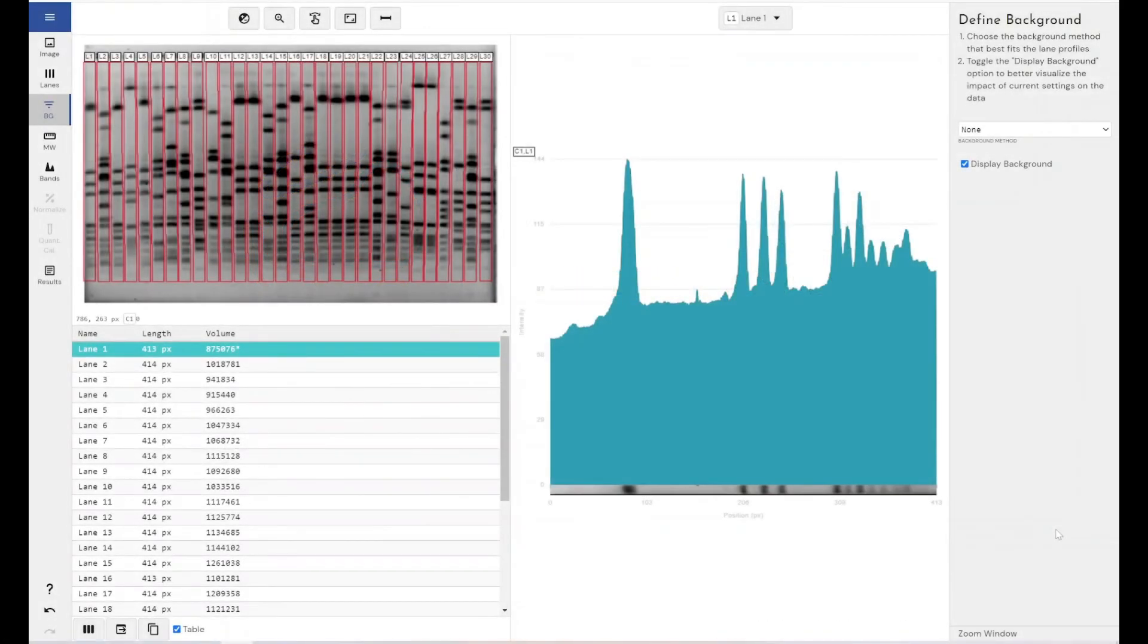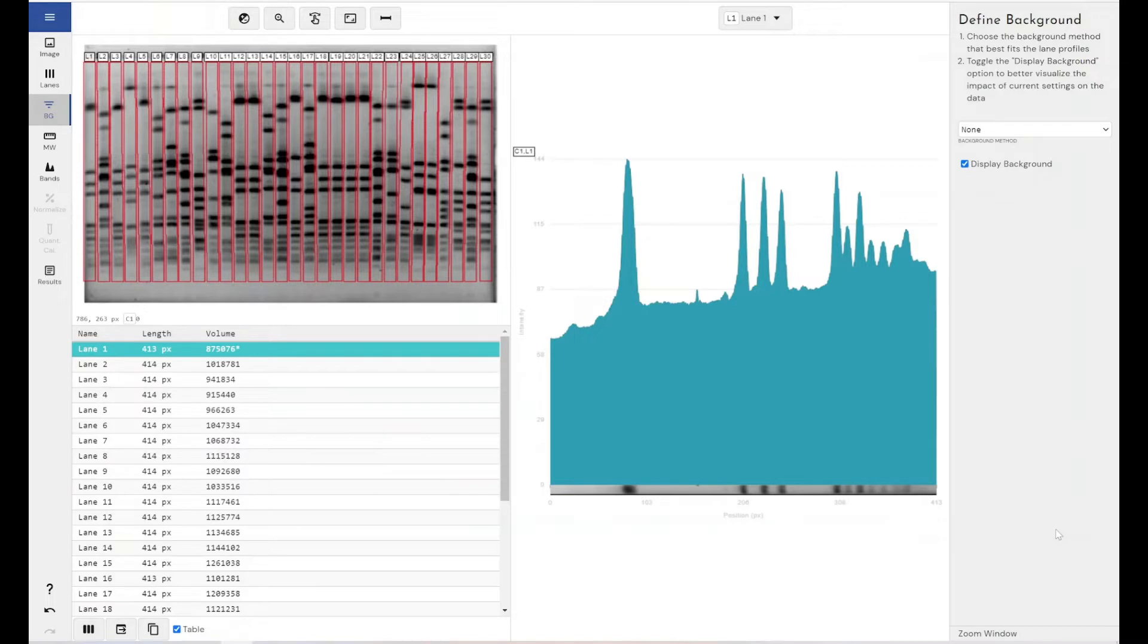So I've taken you through here to the background removal section of Phoretics 1D, where we make the decisions and change the settings which is going to decide what we determine as background and what we want to remove.